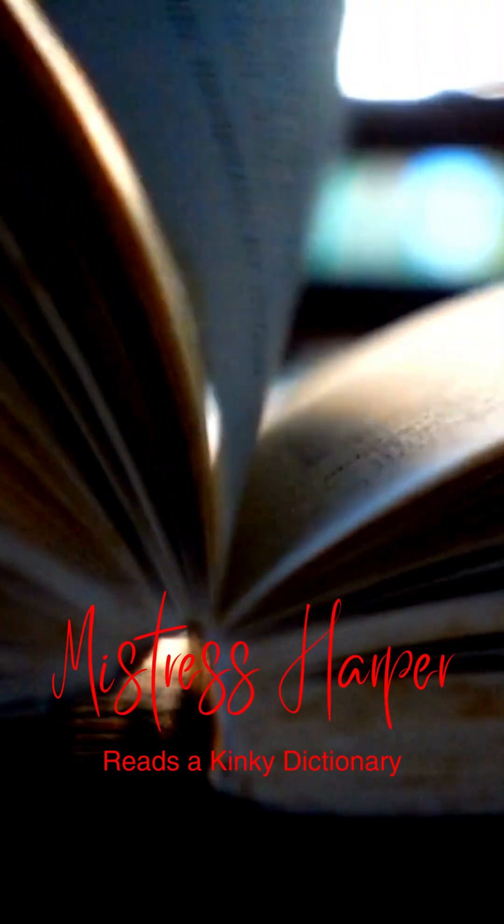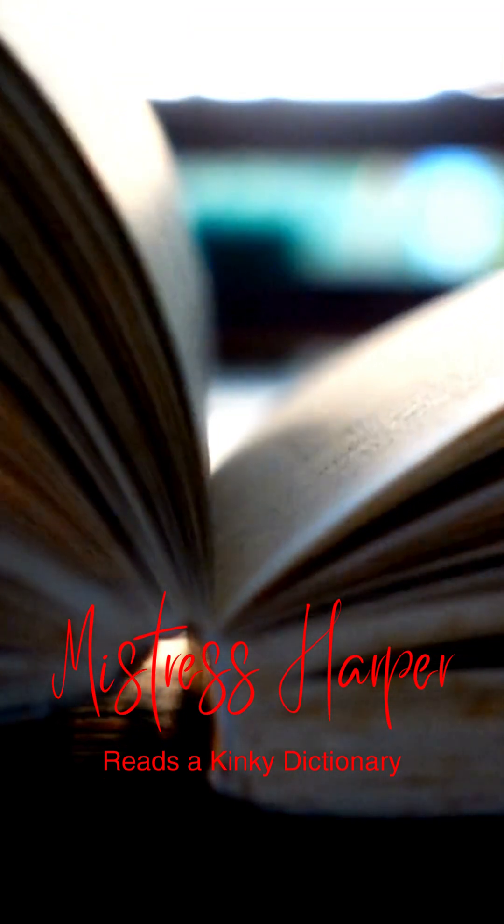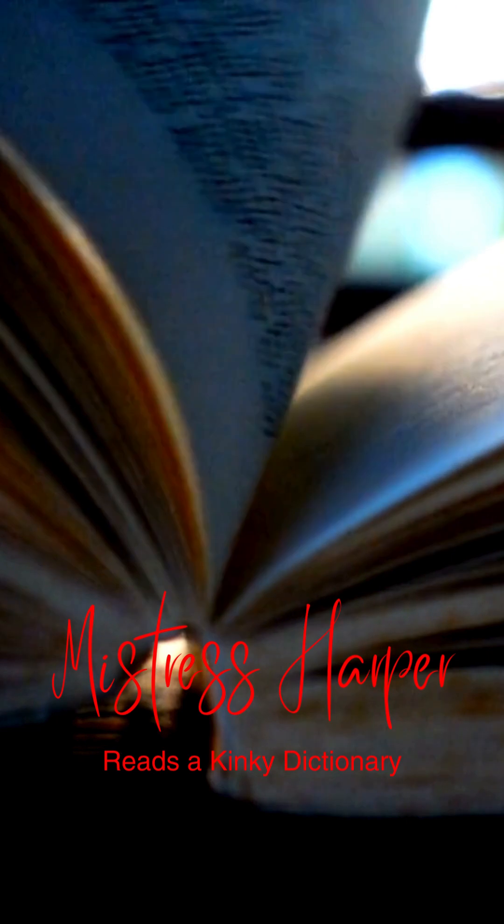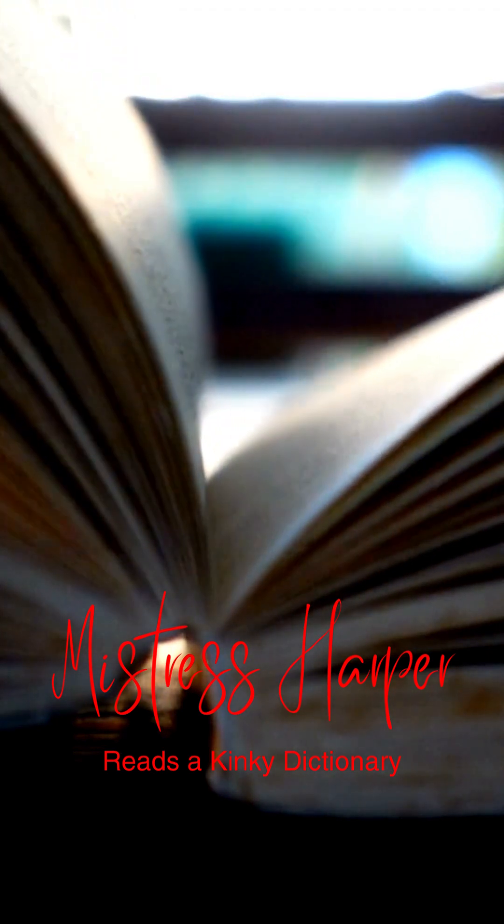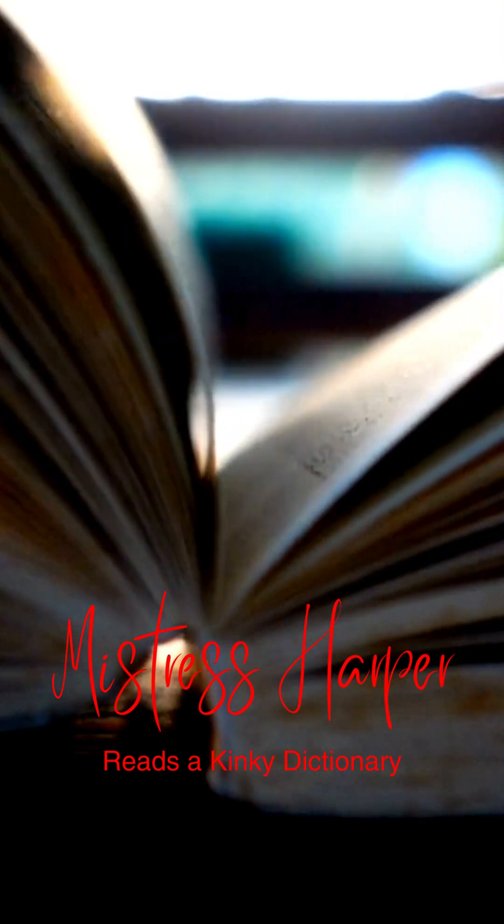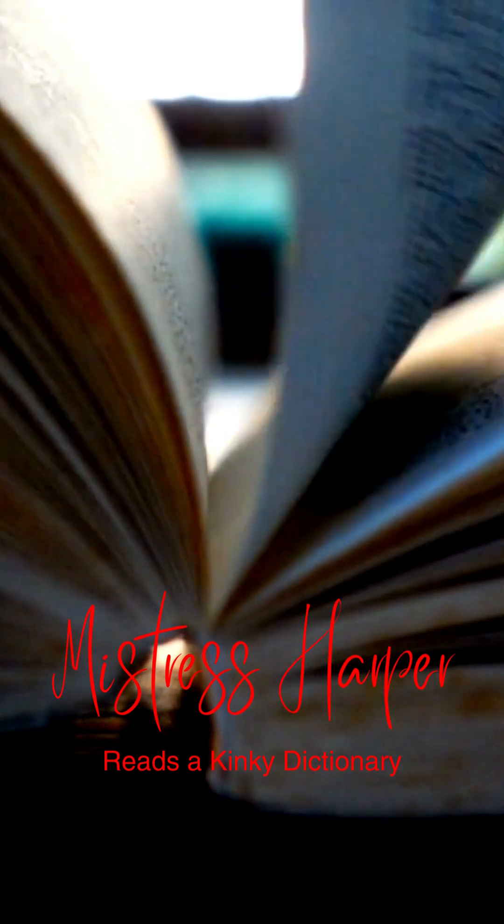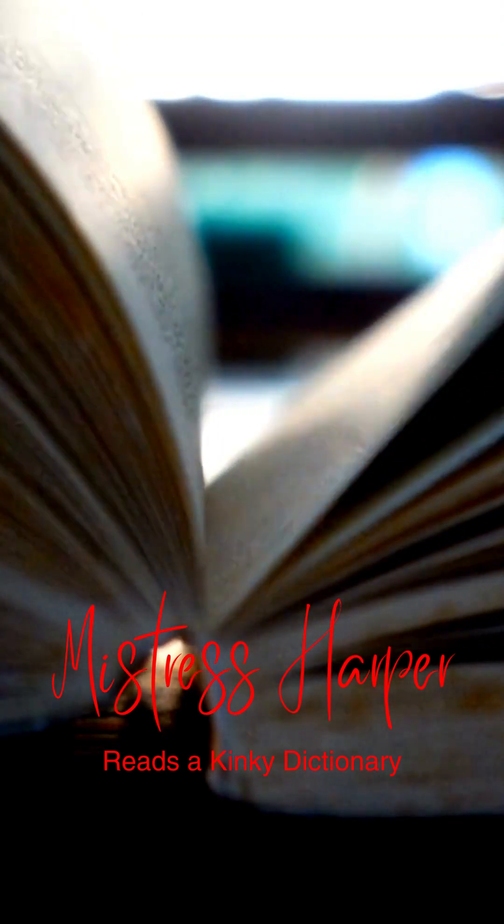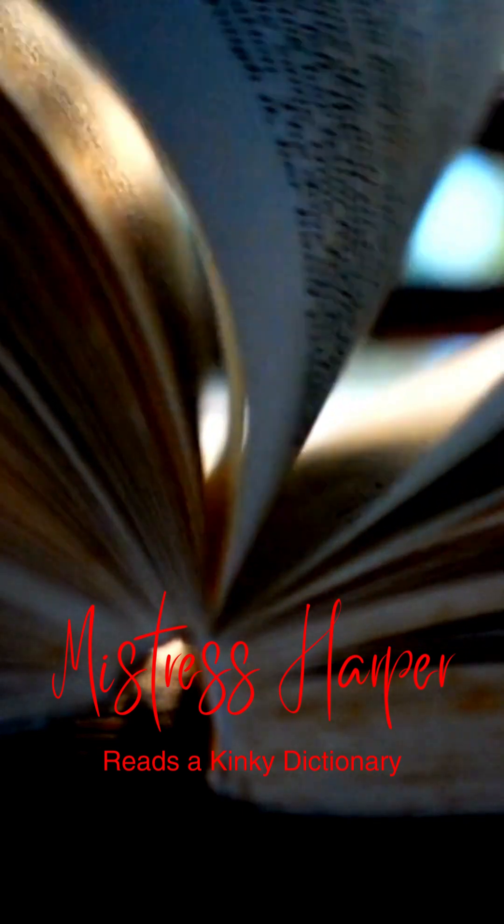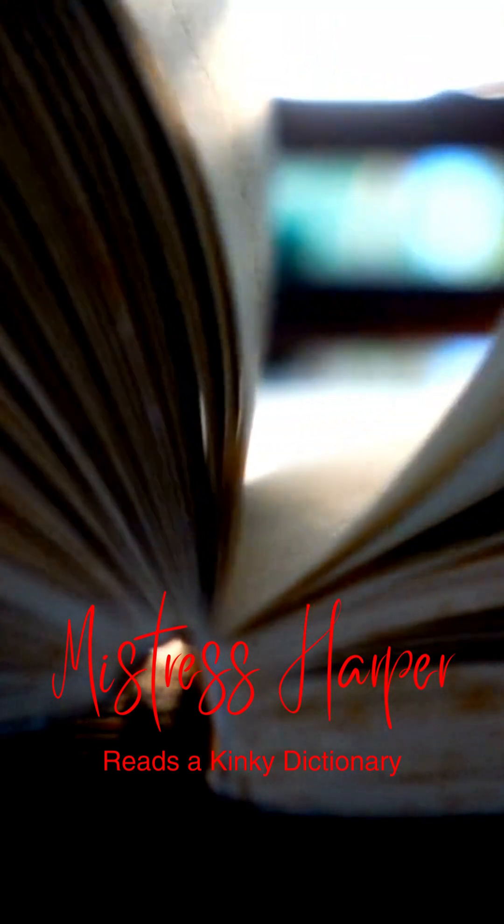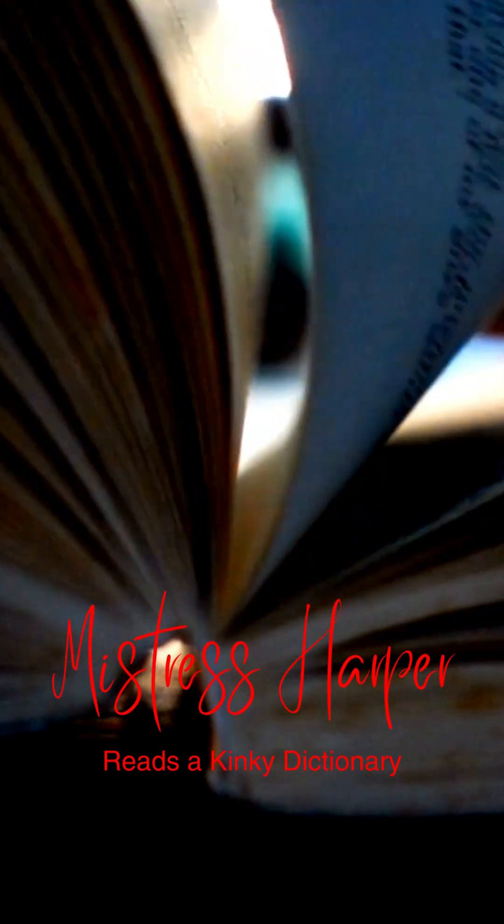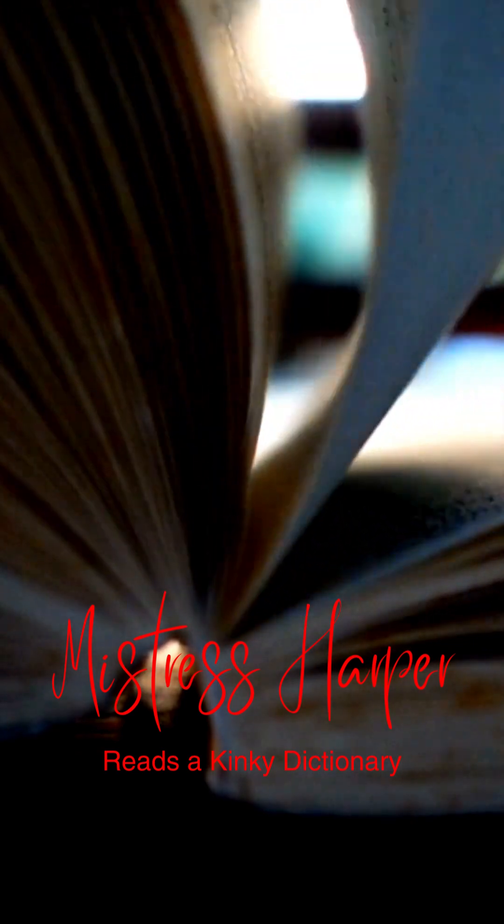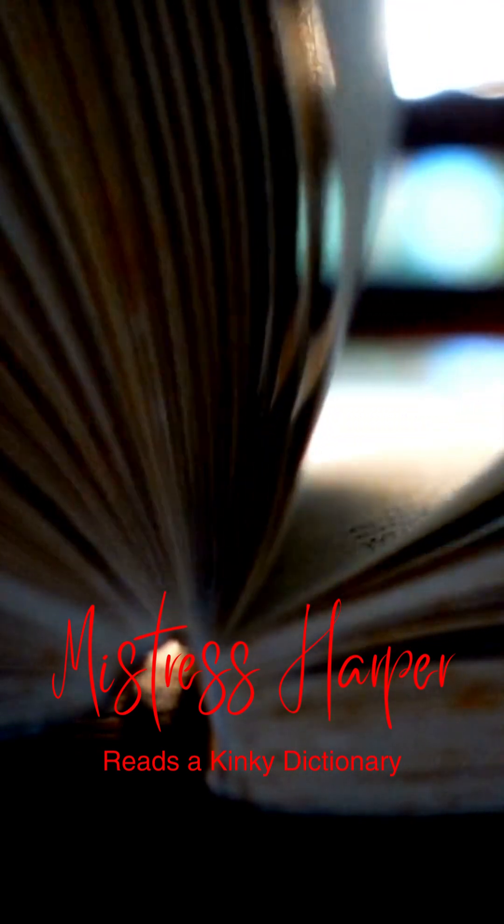A Kinky Dictionary, as read by Mistress Harper. Anal training: inserting progressively long and/or girthy objects like butt plugs into an anus to stretch the sphincter for sexual activity.